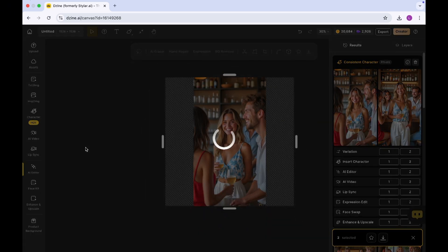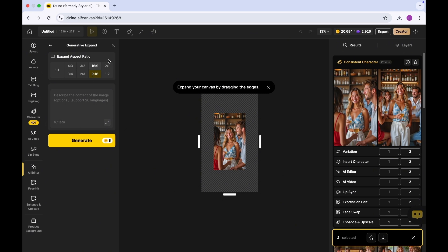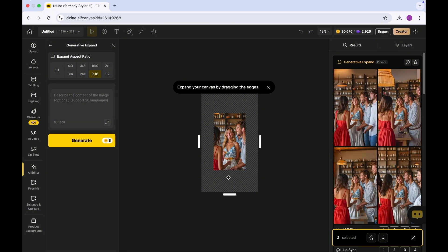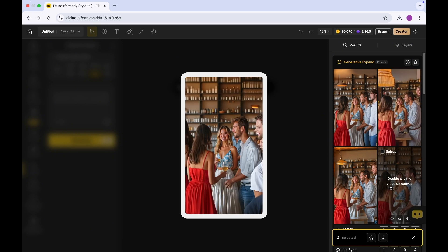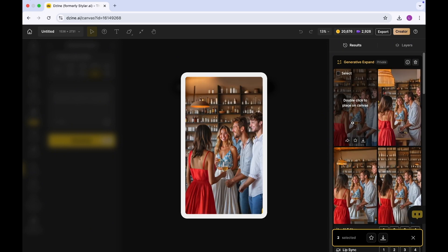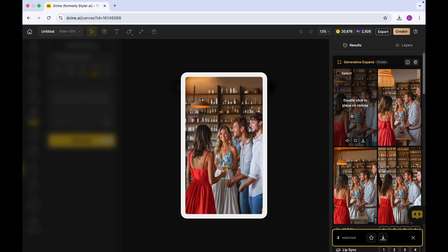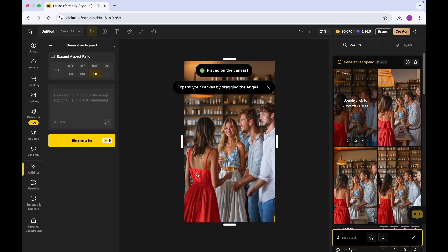What this will do is it's going to expand this for you. I do know that we are posting this on Instagram, so I'm just going to still keep it to 9:16. You can decide to describe the contents in the image, but I'm not going to do that. I'm just going to click on generate. The photo has been expanded to fit the entire frame that we have here. This looks really good.